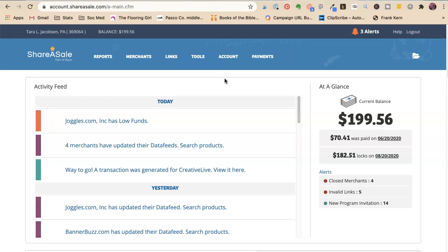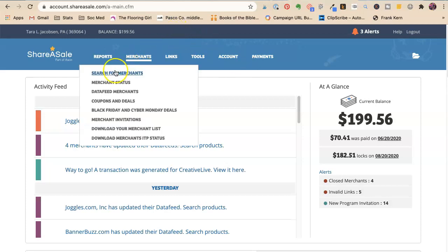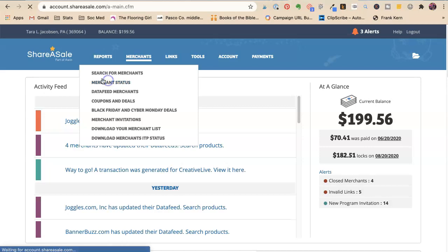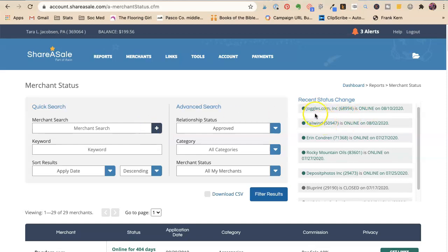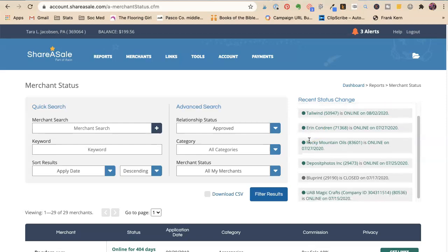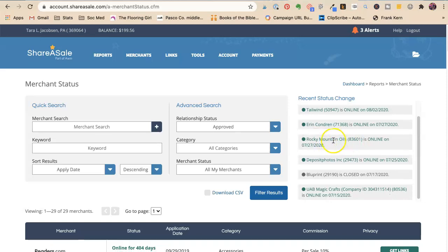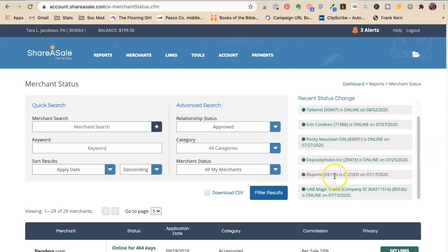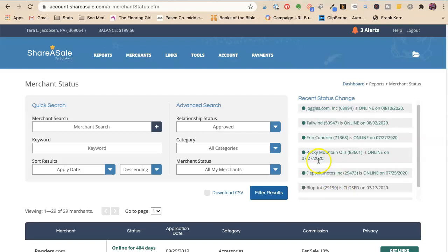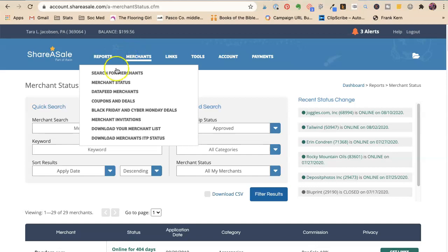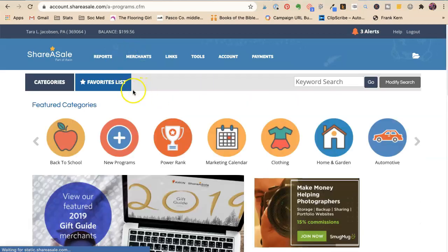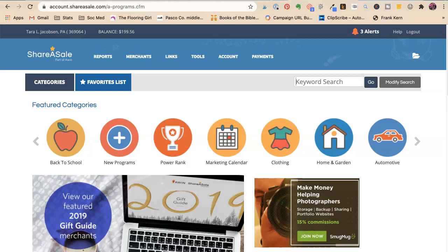Now Share a Sale is my absolute favorite ad network. The reason being is that you can, let's see merchant status. I'm wondering if I can see them all there. Yeah. So here's all my merchants. So Joggles, Tailwind. Tailwind is a Pinterest service that I do. Erin Condren, which is, I love them because they have planners, Rocky Mountain oils. I love them because they have oils. That works out great for me. This one closed and I'm not doing much with those other ones. But what happens is you can do a whole bunch of different things. You can get access to a whole bunch of different companies in one place.